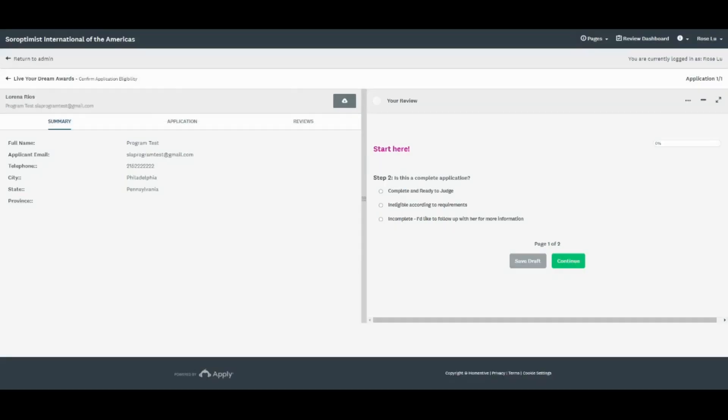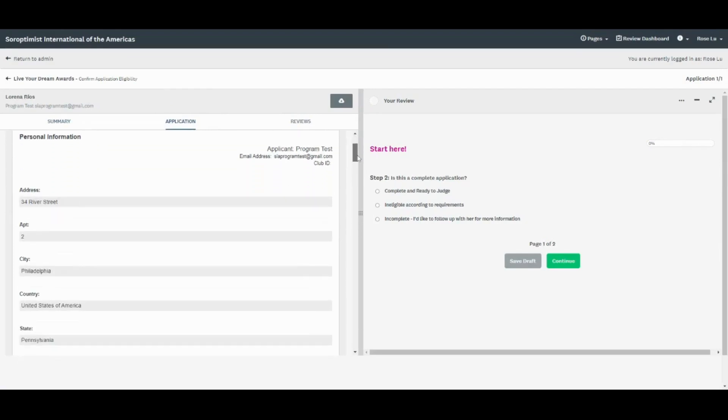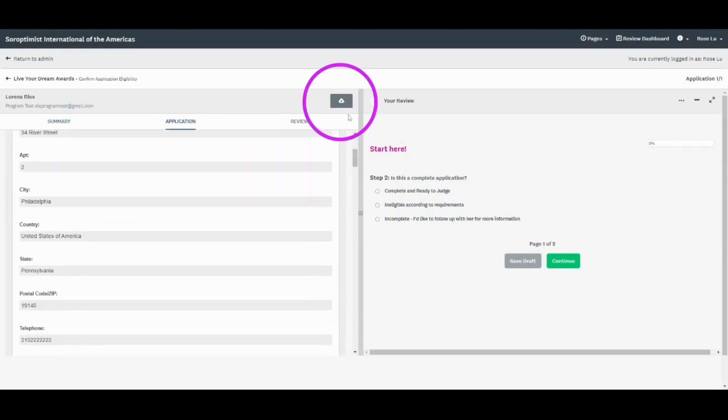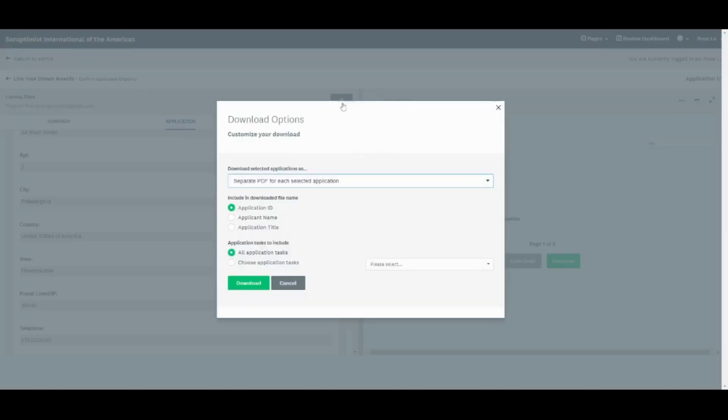To view the application, click on the Application tab on the left side of the screen. You can view the application here in this window, or you can click on the Download icon to download a PDF version of the application. Please check out our other videos with more in-depth instructions on downloading applications.